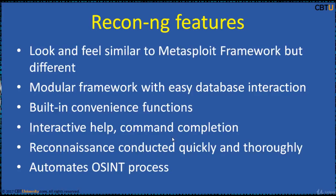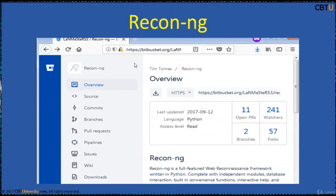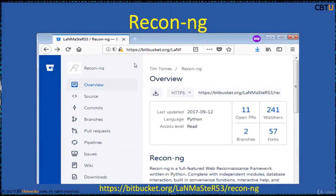ReconNG is a modular framework with easy database integration, built-in convenience functions, interactive help, and command compression — allowing reconnaissance to be conducted quickly and thoroughly. It automates the OSINT process, that is, open-source intelligence.